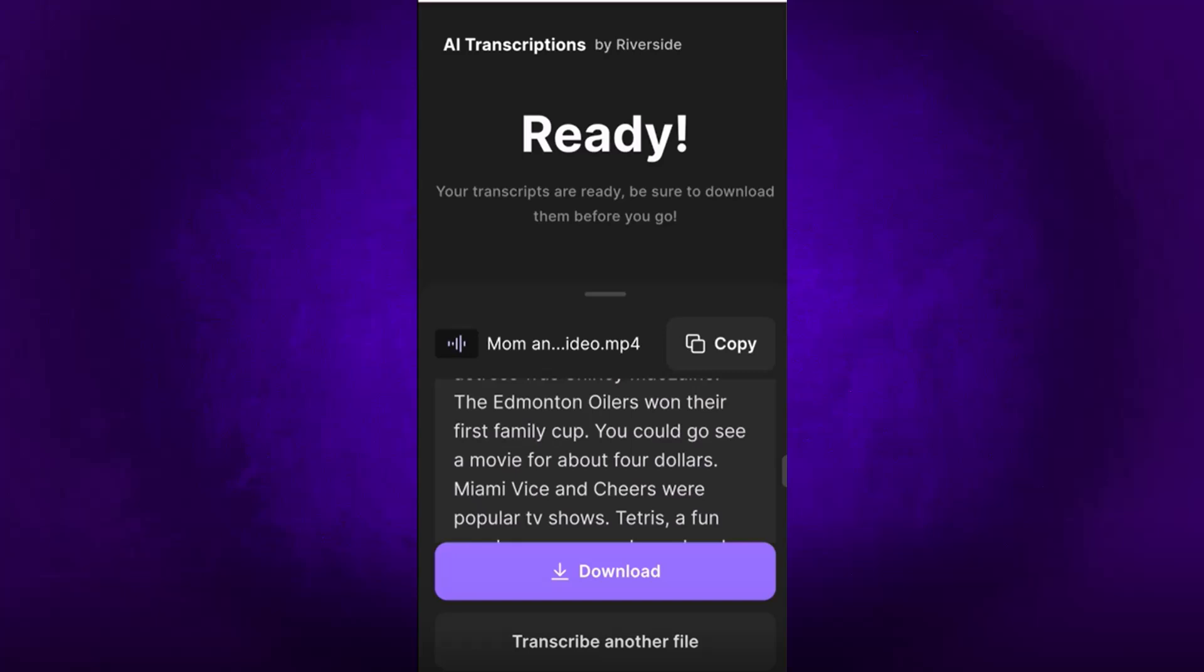So this is an amazing option for those of you who do not have computers, or if you just quickly need to transcribe something from your phone and don't have time to go on your computer.